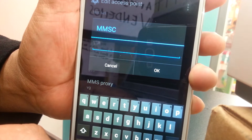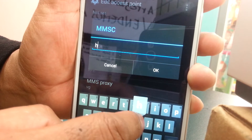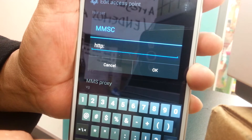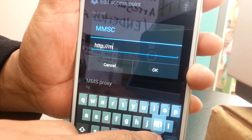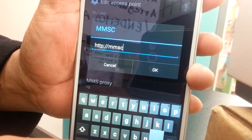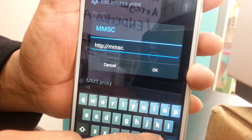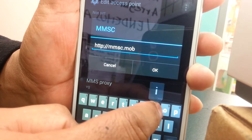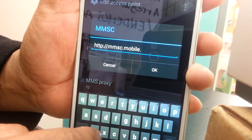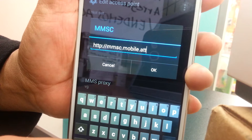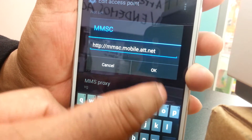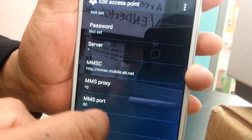For MMSC, enter the address: http://mmsc.mobile.att.net — that's HTTP colon slash slash mmsc dot mobile dot att dot net. Once you finish, hit OK to save it.